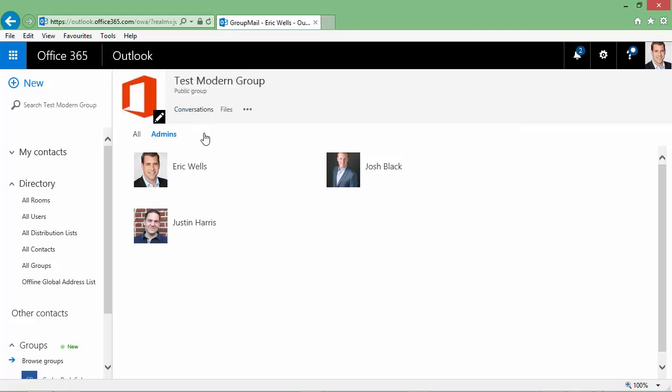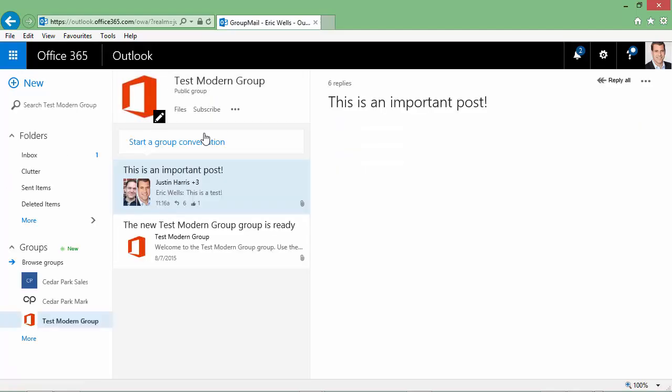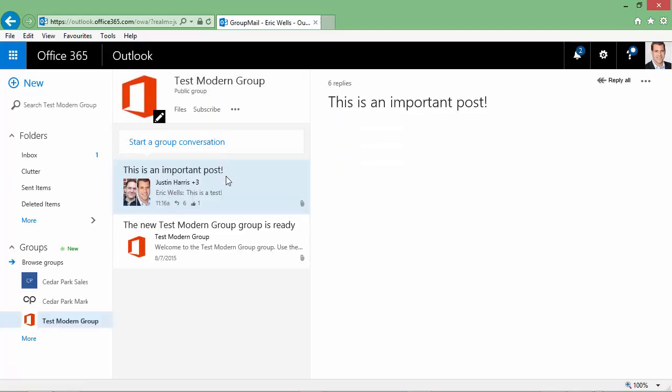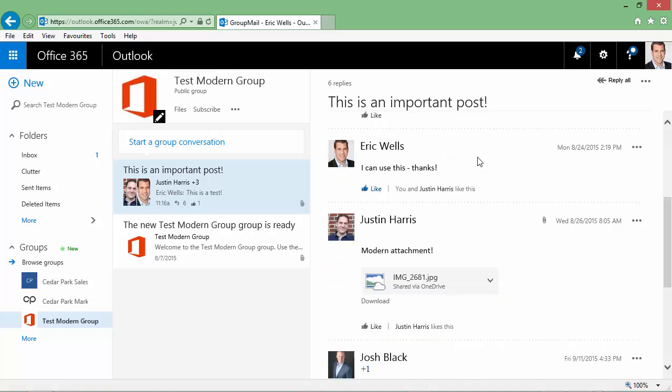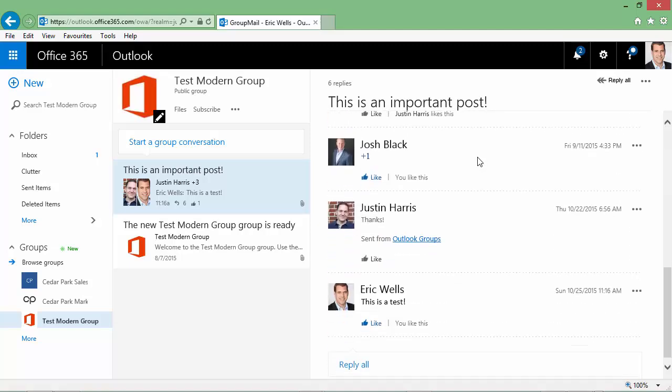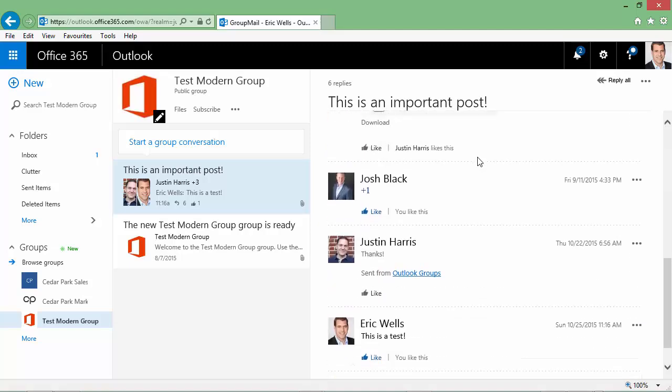We can look at the conversation view. And here is where all the conversation around our projects will happen. What's interesting here is in this particular thread, each thread lists the oldest post down to the newest post.